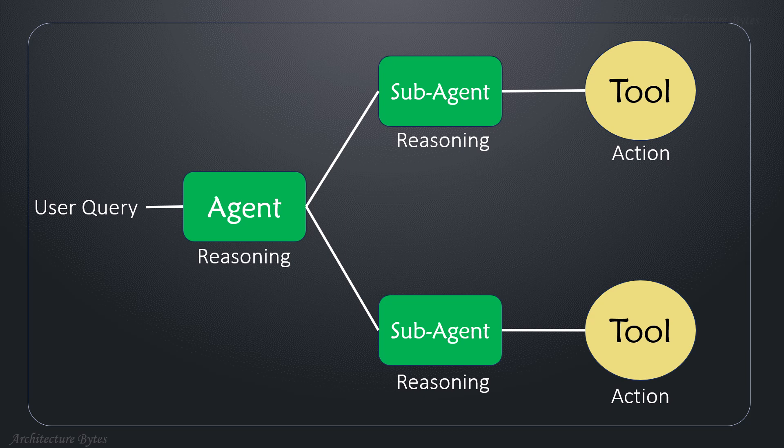Agent can invoke sub-agents, each specializing in a different area, with its own set of tools.